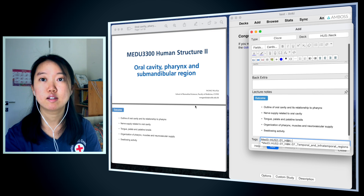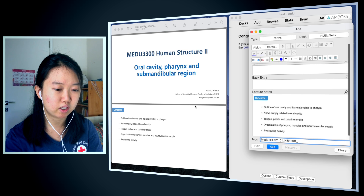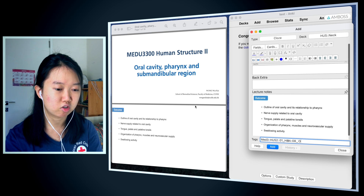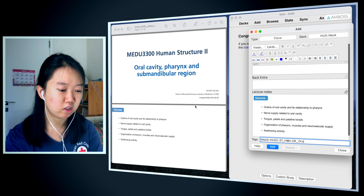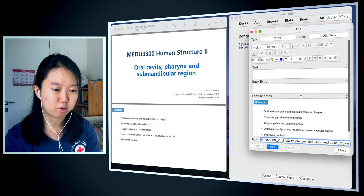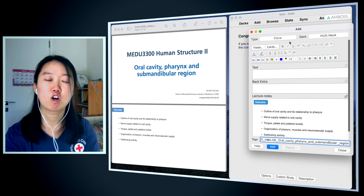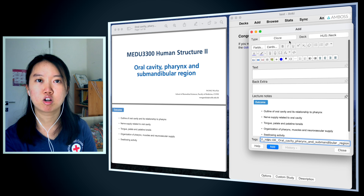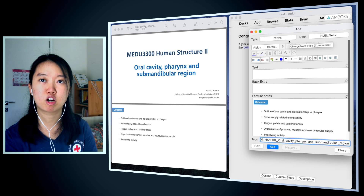This is the eighth lecture, so I'm going to call this '08 underscore' and then write the title of the lecture. I have the tag, the card in the right deck, and also the right card type.